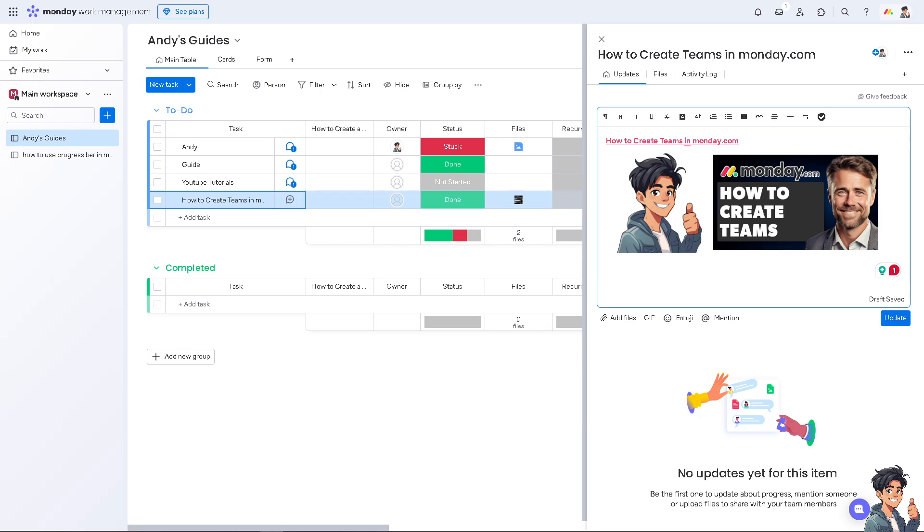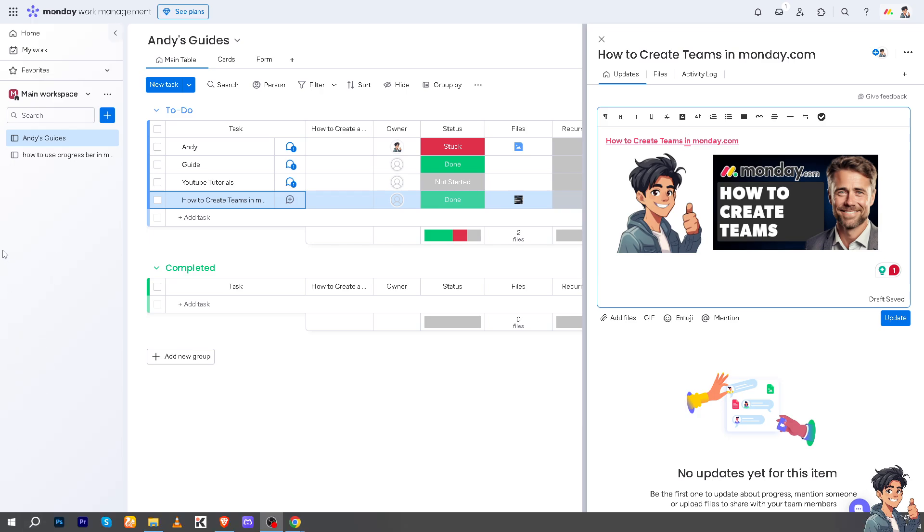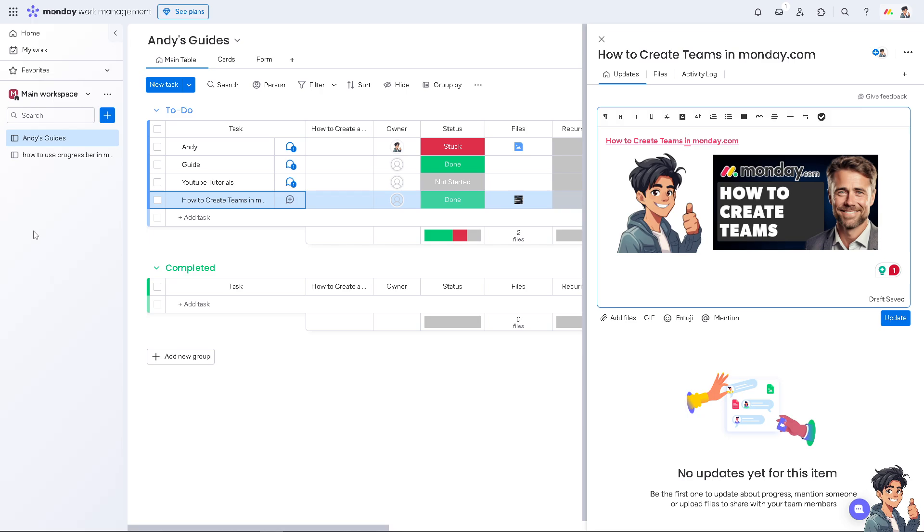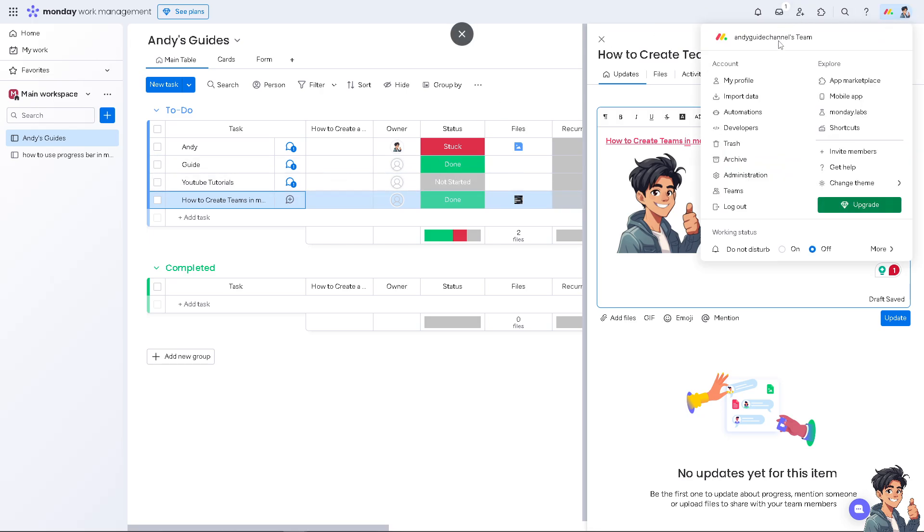Depending on the interface and subscription you have, some have the avatar in the bottom left corner, but in my case, I hover to the upper right corner and click on Teams. Once you're here, you can create a new team.